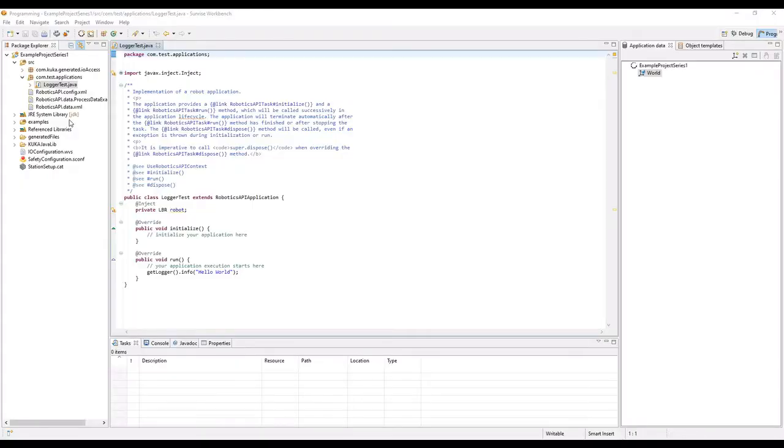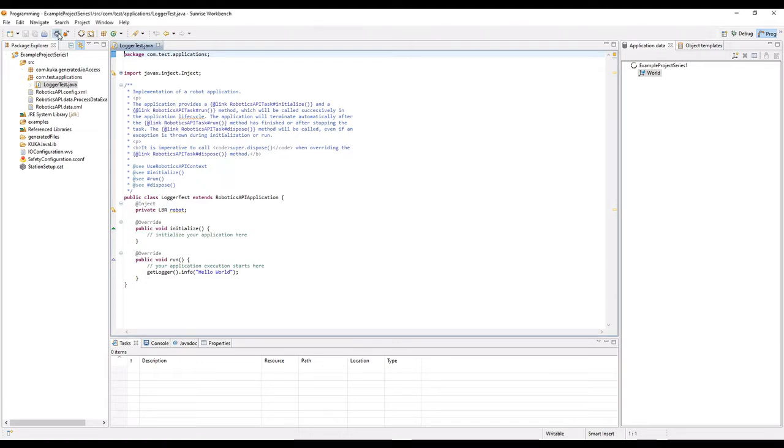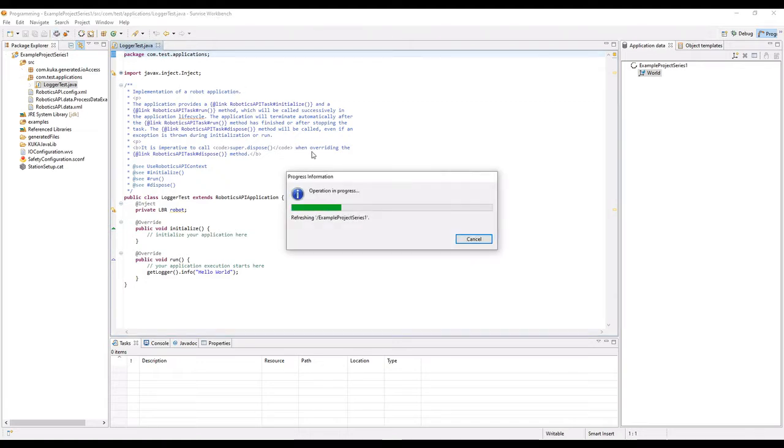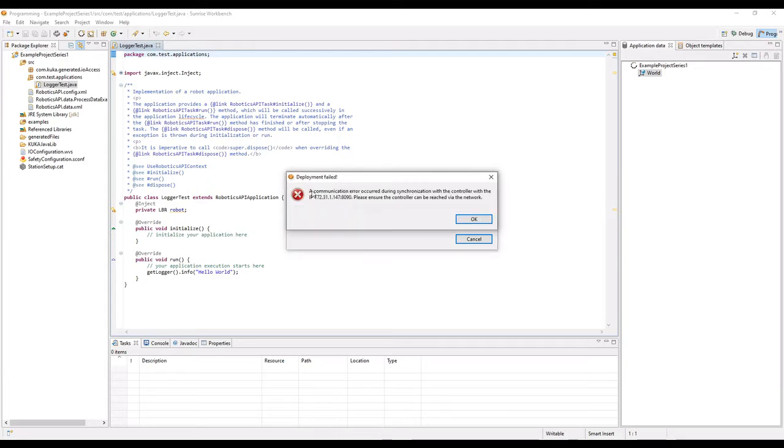We're going to briefly talk about how to make a static IP address for your external laptop so that you can communicate with the robot. If you go up to the synchronize button via the workbench, you'll see that a communication error occurs.